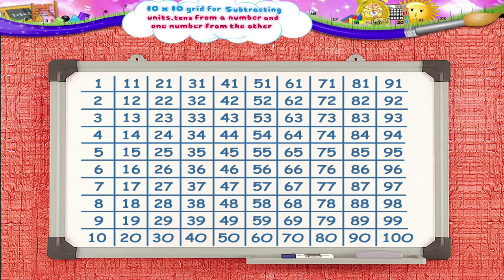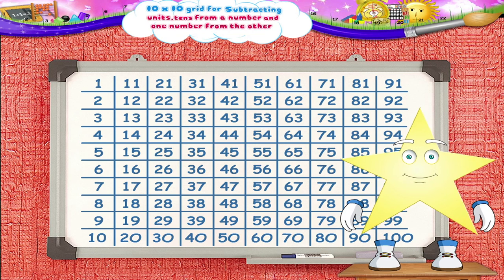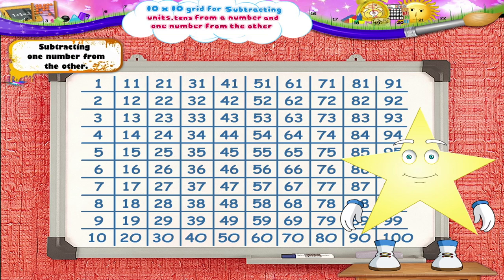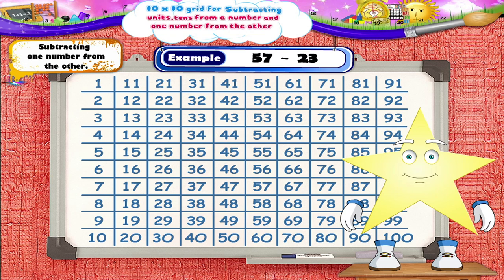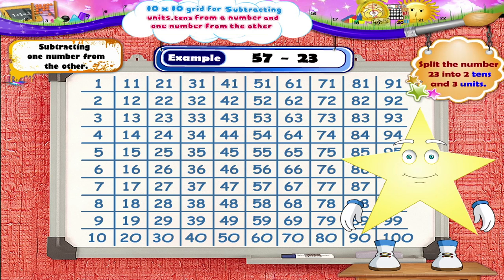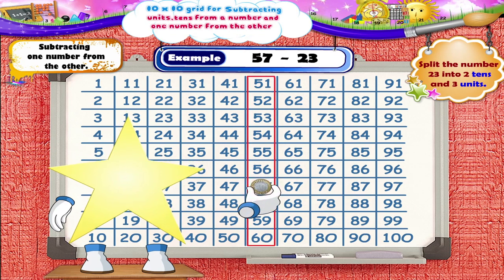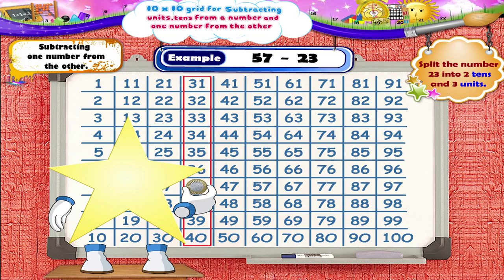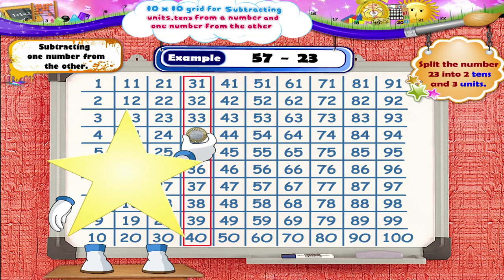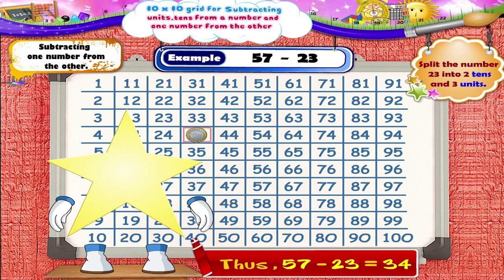Now that you have learned how to subtract units and tens from a number, let's learn how to subtract one number from the other. Consider the example 57 minus 23. We will split the number 23 into 2 tens and 3 units. So now the example is 57 minus 2 tens, 3 units. First, move the coin to the left by 2 squares to subtract 2 tens — we reach the number 37. Then move upwards by 3 squares to subtract 3 units — we reach the number 34. Thus, 57 minus 23 equals 34.